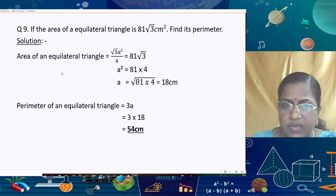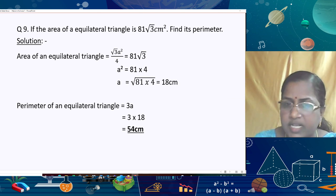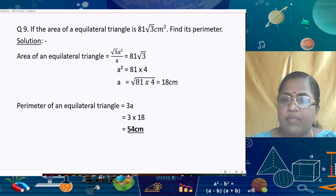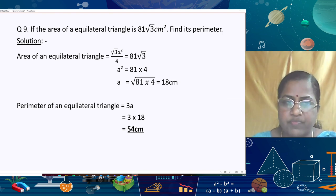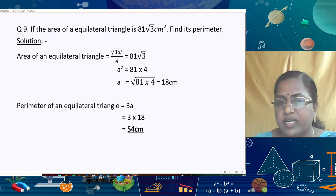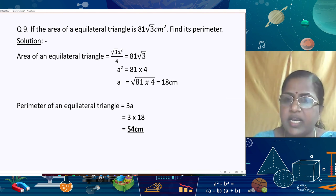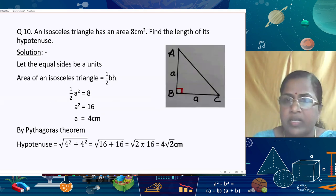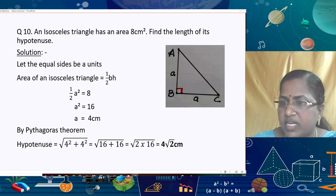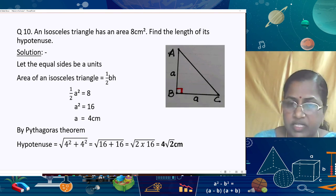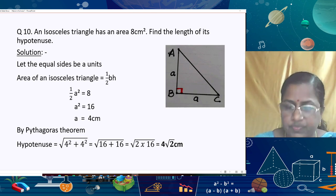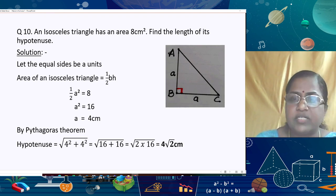The perimeter of a scalene triangle is a + b + c. The perimeter of an equilateral triangle is 3 × side. For an isosceles triangle, the perimeter is the sum of all three sides, or if b is the length of the two equal sides and a is the base, the perimeter is 2b + a.